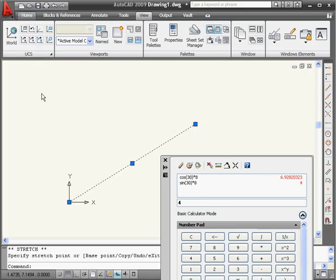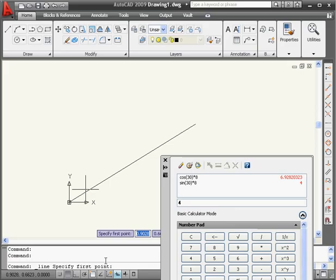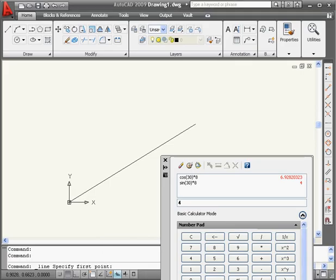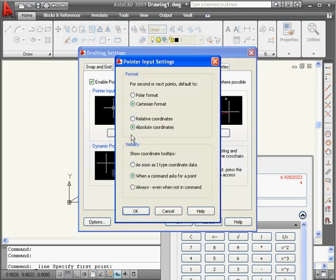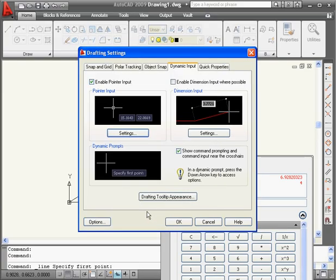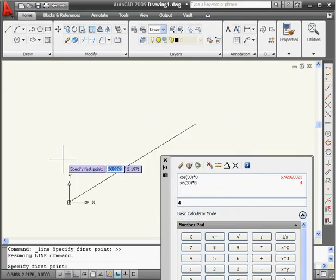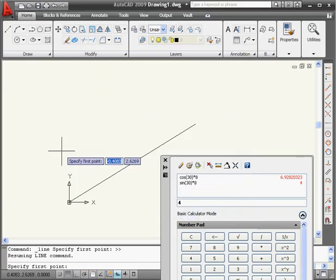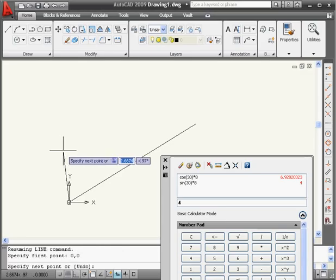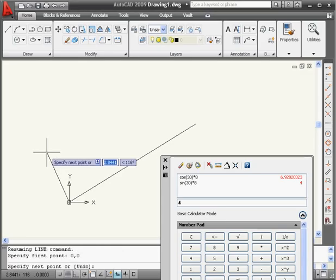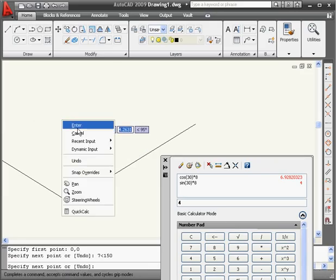Let's do one more example. I'm going to create another line. Actually, let's change to polar coordinates first. Click OK, and OK. Let's specify the first point, 0, Tab, 0, Enter. And let's specify the second point, 7 and 150 degrees, Enter. Right click and Enter.